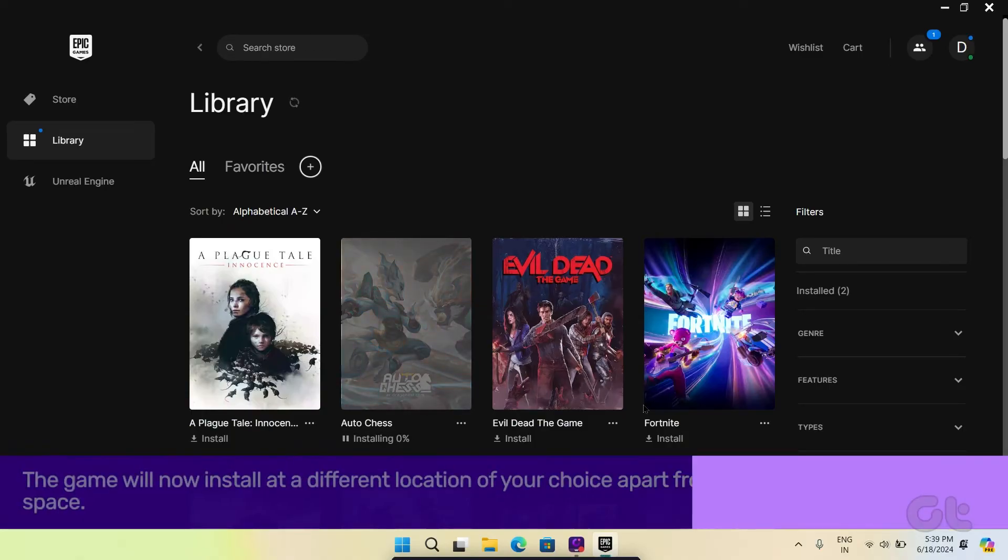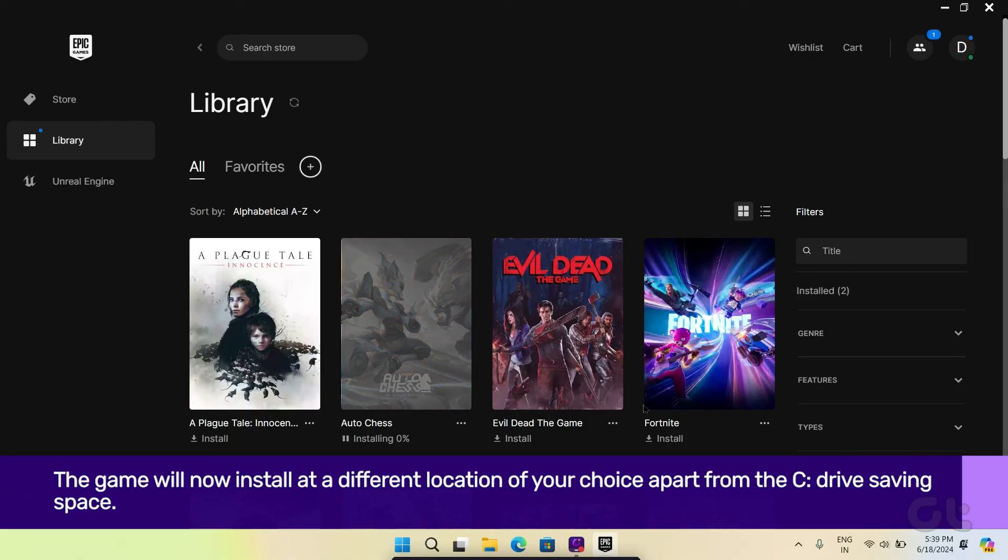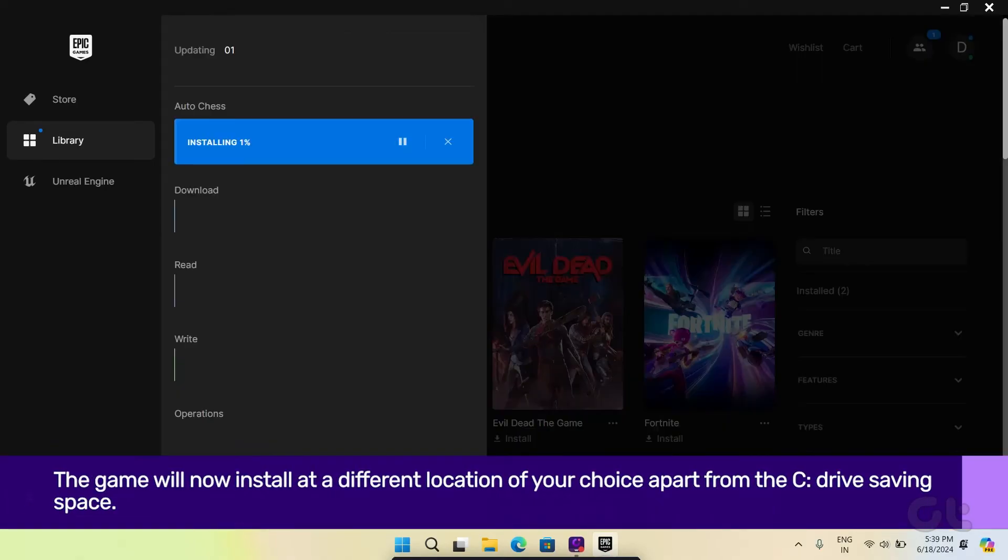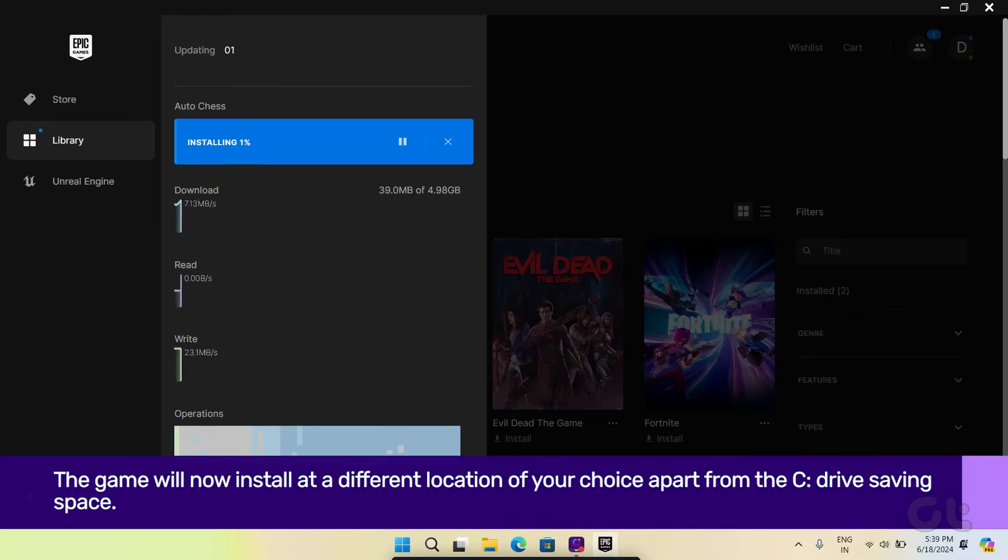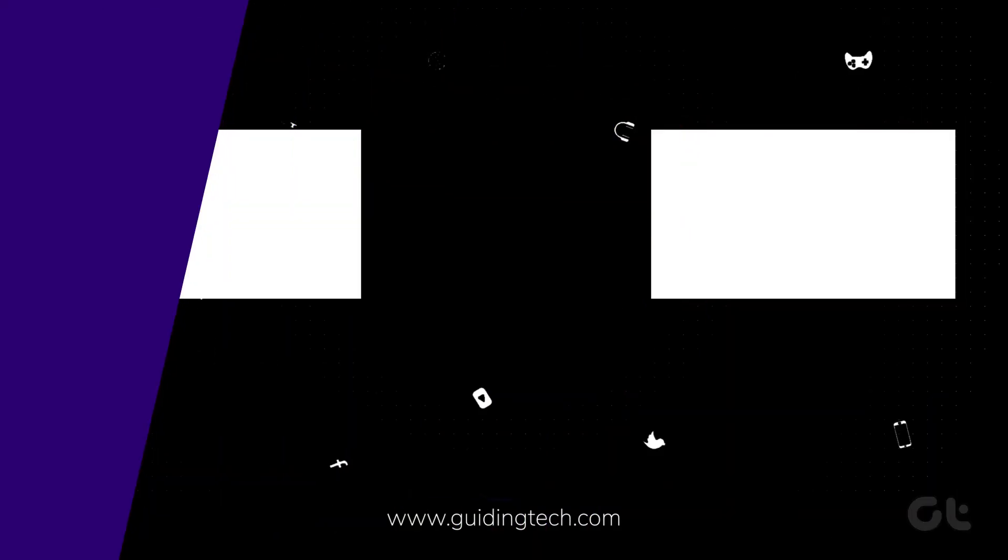That's it! The game will now install at a different location of your choice apart from the C drive, saving space there and improving security as well.